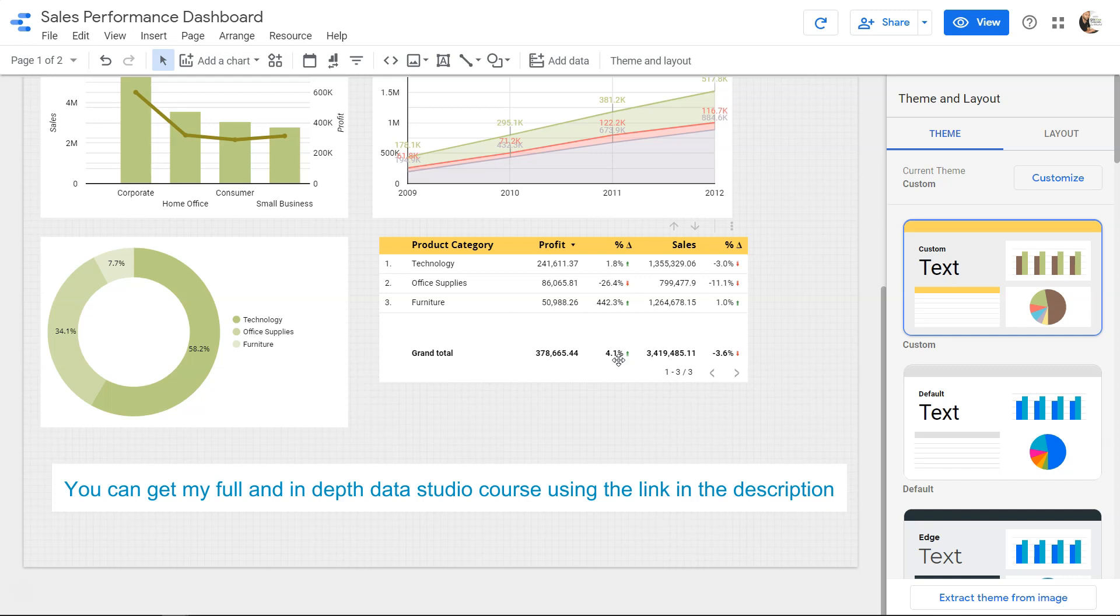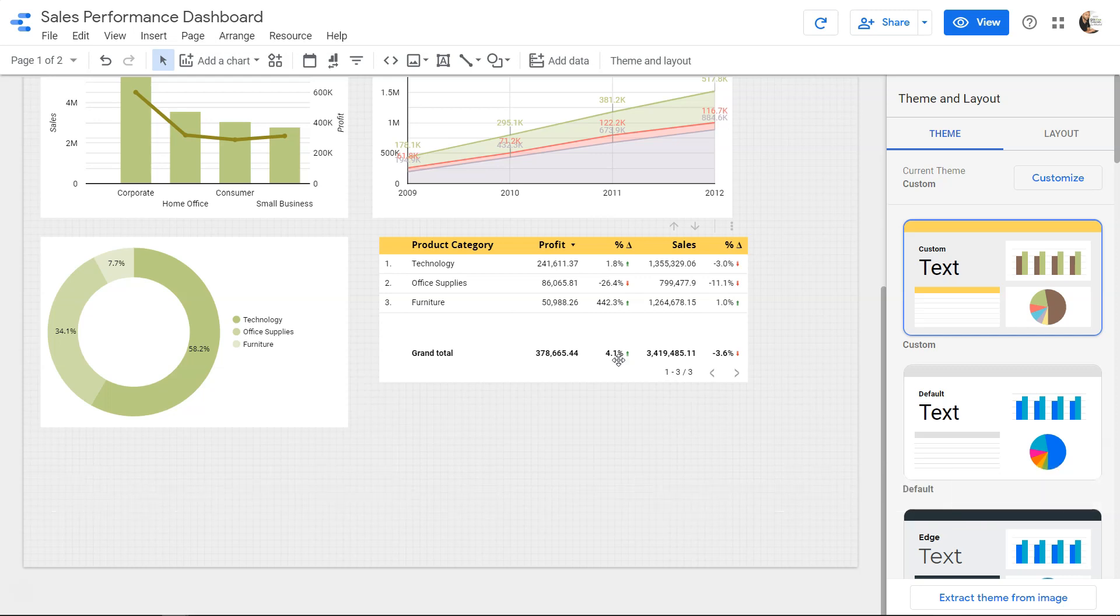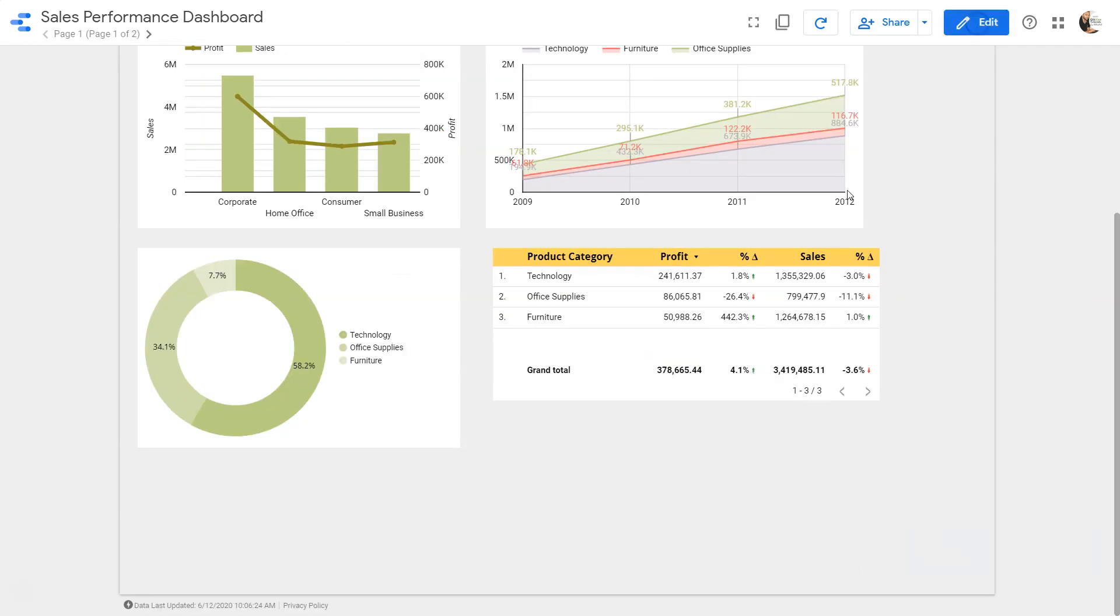Table chart is a chart which you will see in every single dashboard or report, and for some reasons the management really loves it.